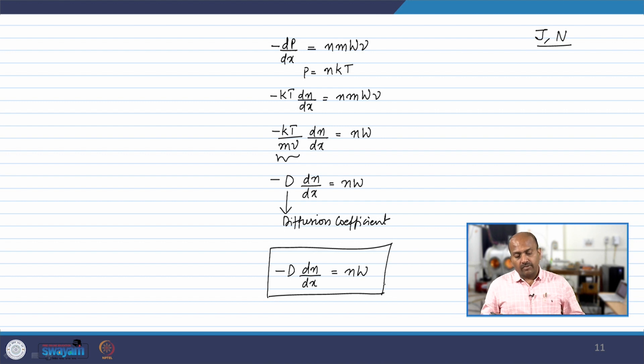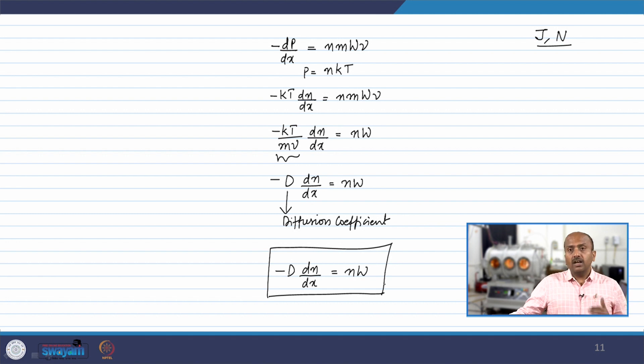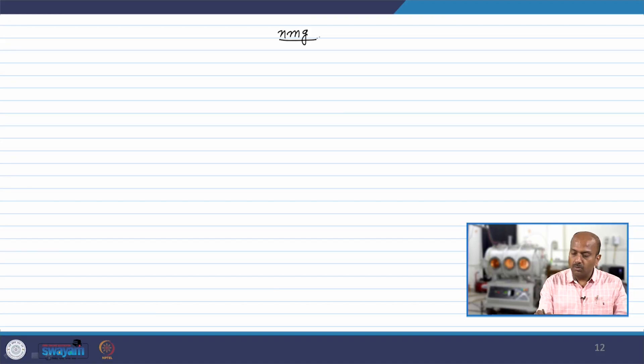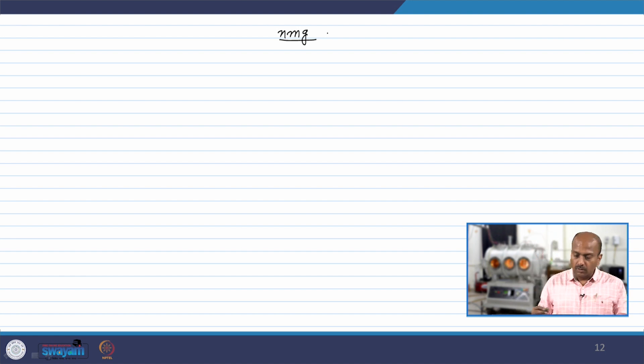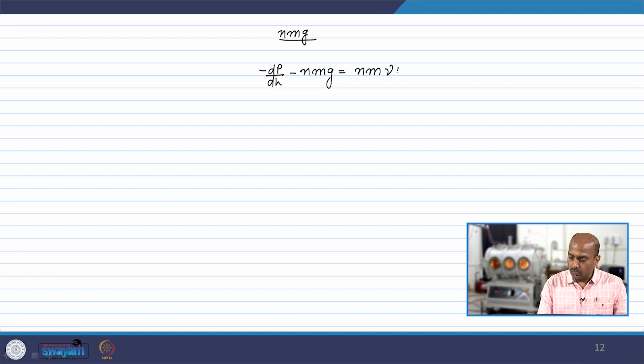Let us say we include the gravity field in the y direction — the vertical direction. We are looking in the vertical direction and will also include the gravitational force, which acts as an additional force in addition to the collisional and the pressure gradient force. We still have the concentration gradient along x. If there are n particles per unit volume, m is the average mass of each particle, and g is the gravitational acceleration, then the force nmg acts on the particles per unit volume.